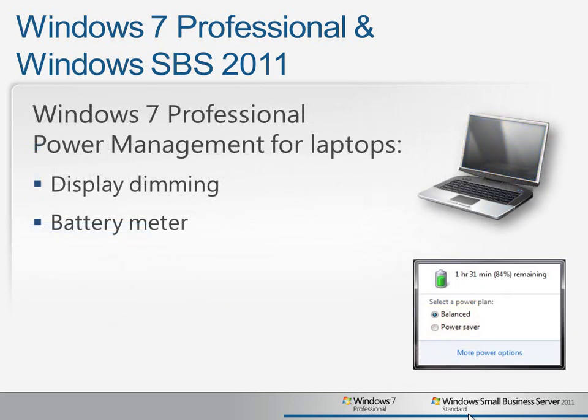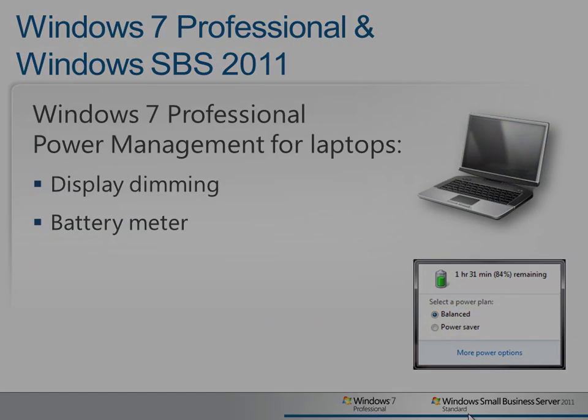Windows 7 Professional also provides improved power management features, including dimming the display and the ability to dynamically adjust power usage features right from the battery meter in the taskbar. Now let's take a look at using these features in action.